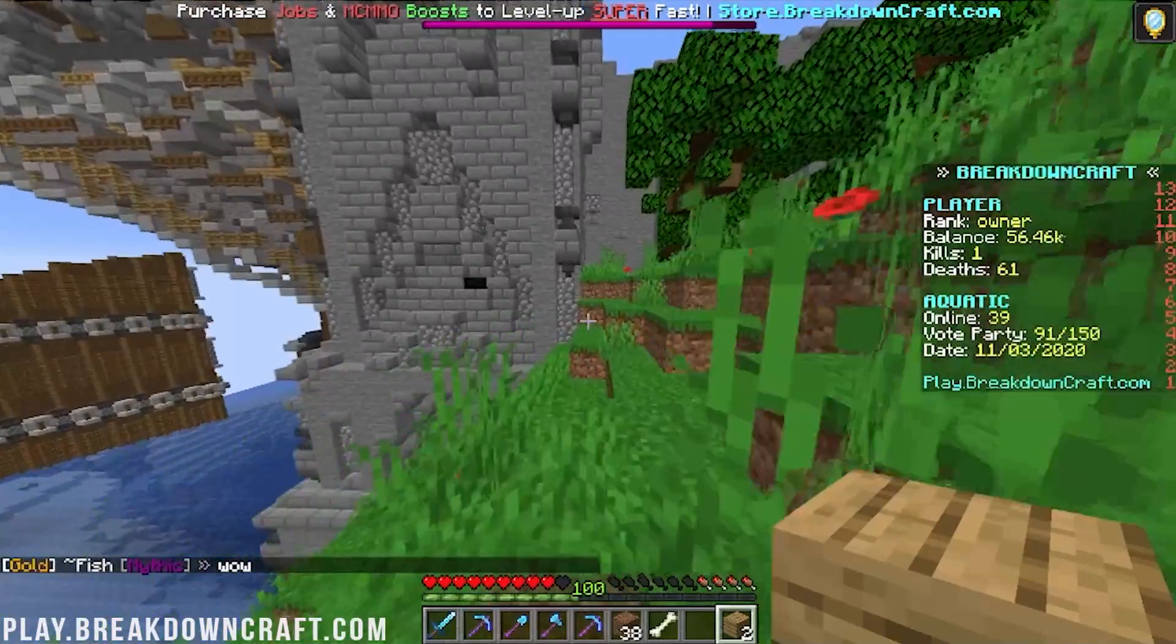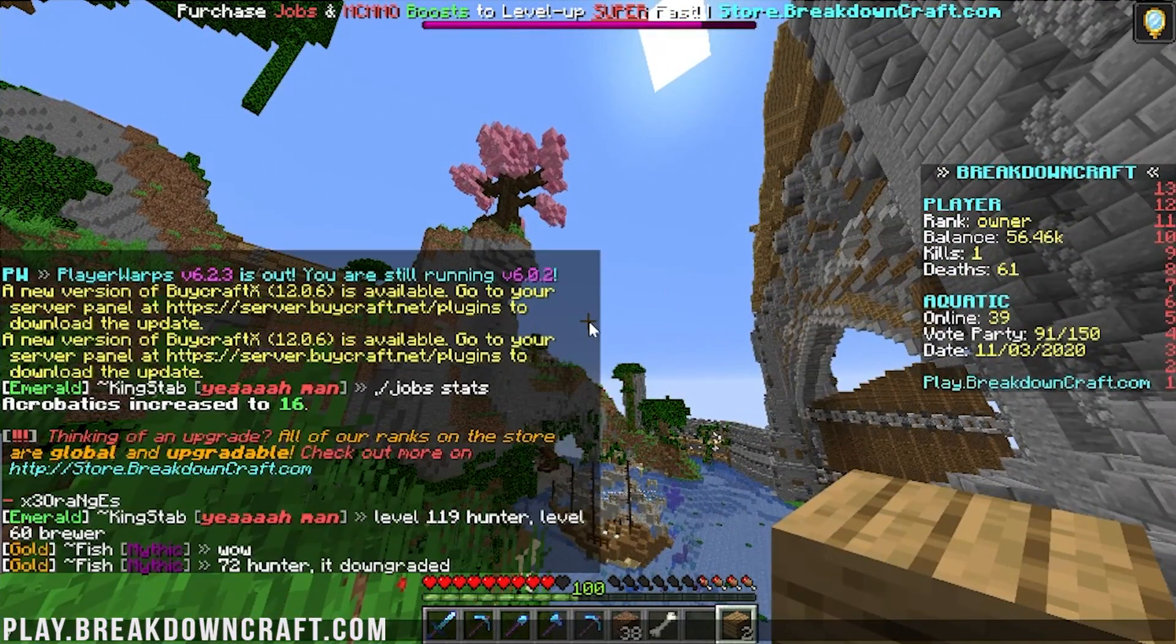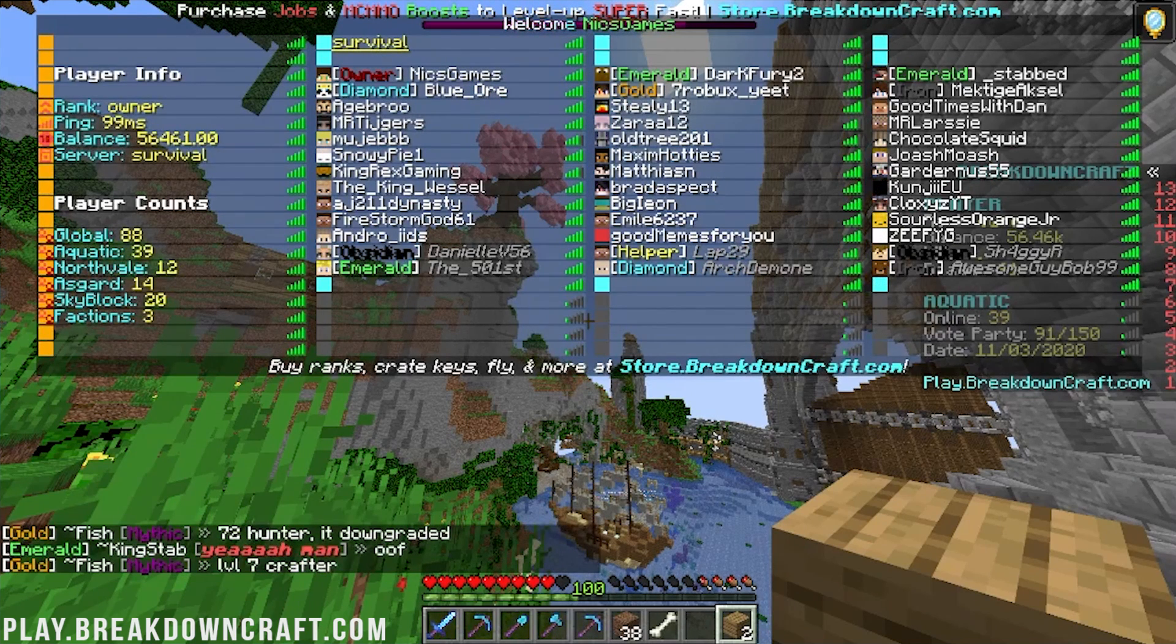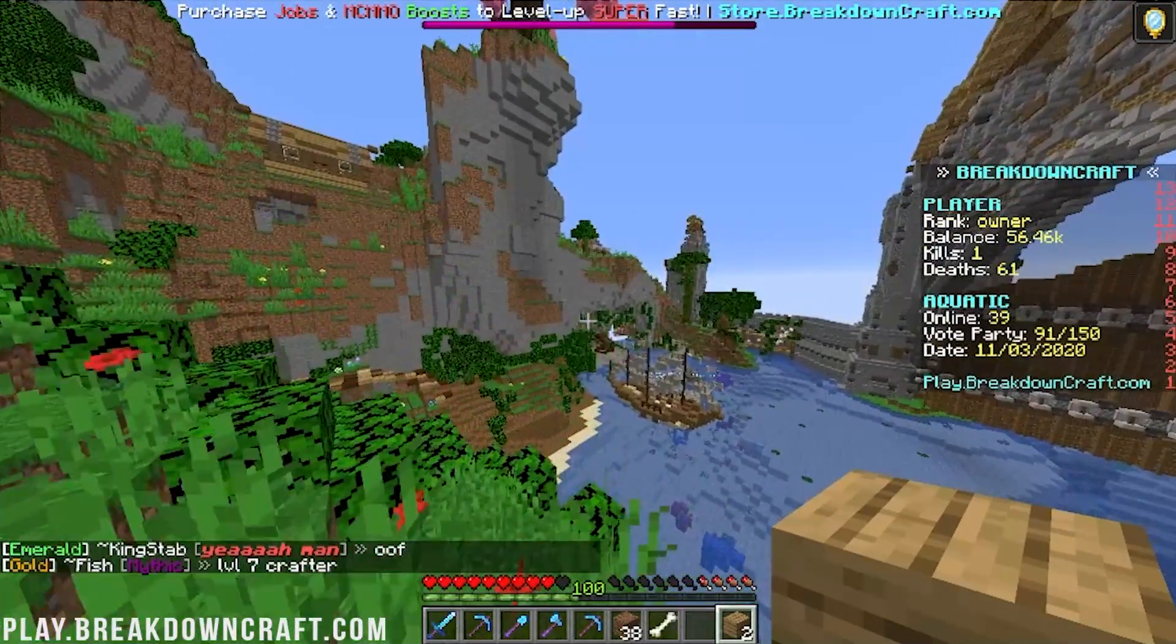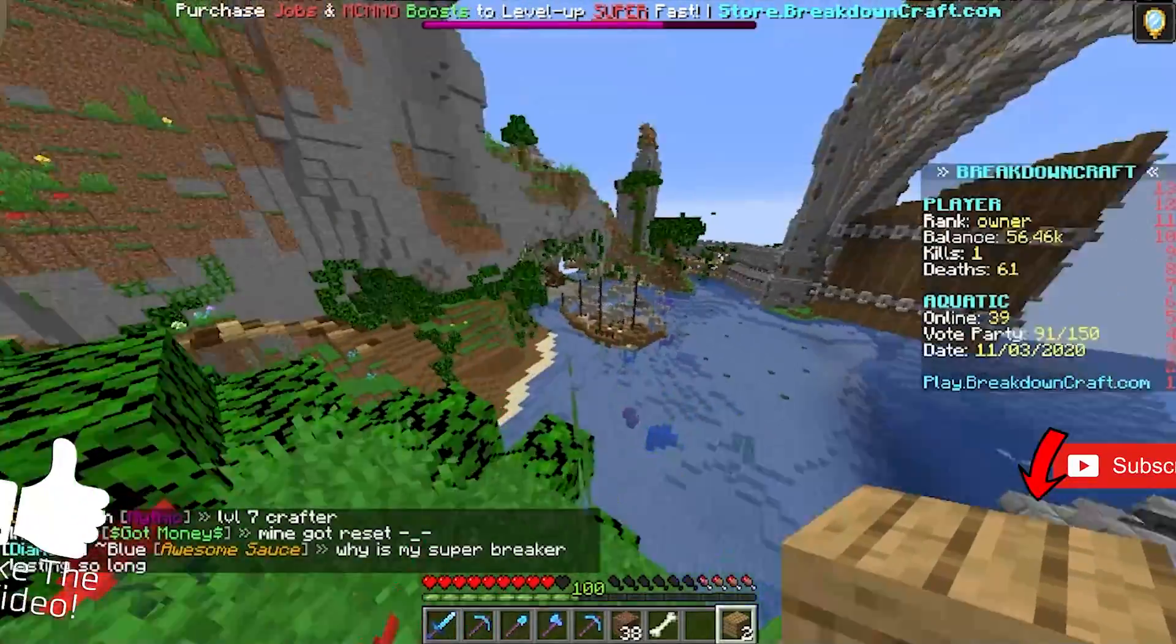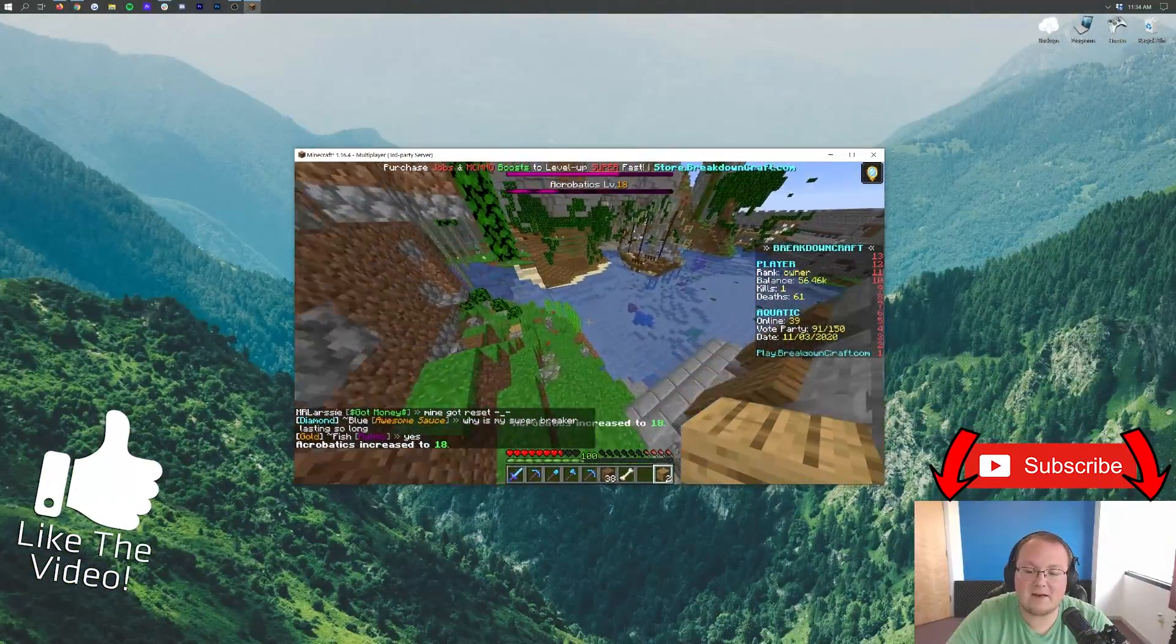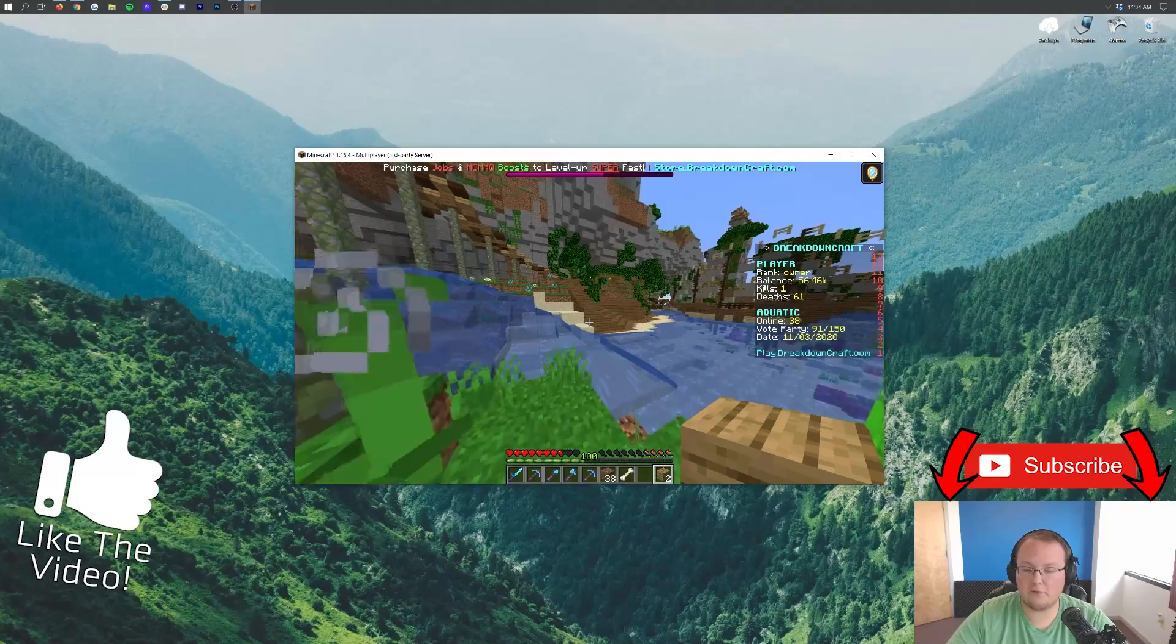But yeah, there you have it. That's how you can get Optifine, download it, installed, set up. Come play with us on this server. It is an amazing server, the best server in the multiverse. We do have custom skyblock which is just incredible. Huge updates coming to skyblock, I cannot stress that enough. We've got amazing aquatic survival which is the server we're on right now. This is a slash shop based economy. So if you do /shop in game, you can buy things from here, do all that stuff.